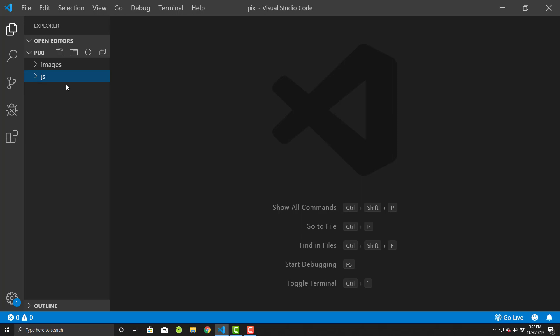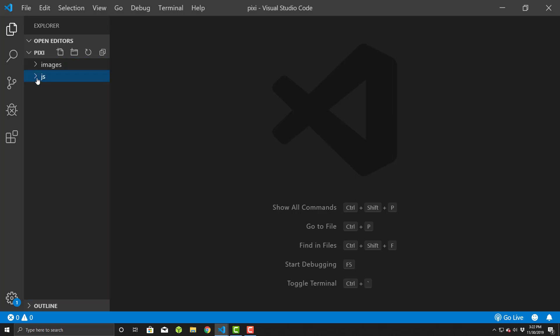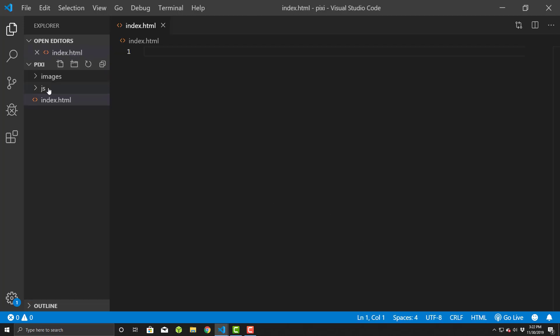First things first is we'll create a document. Create index.html. Make sure you don't actually create it in the JS folder. Click on here so it's actually outside.